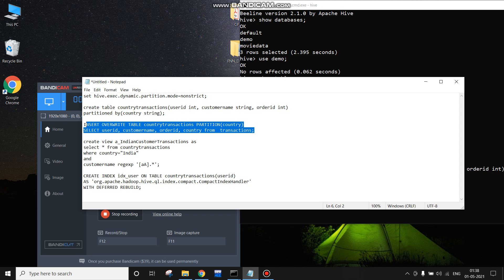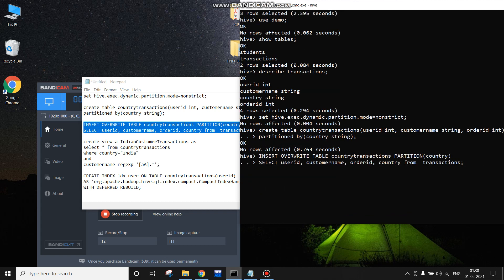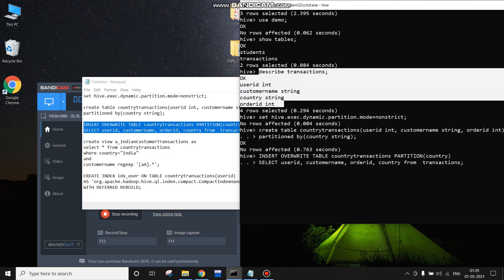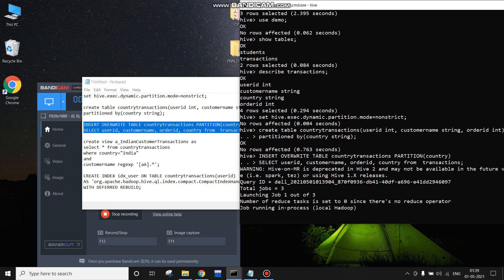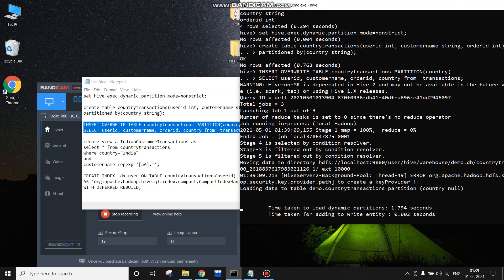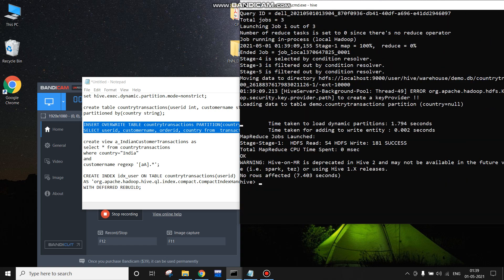I am running this command. After that I have to load the data from the transactions table into this new table and partition it at the same time. For that, we write the command: INSERT OVERWRITE TABLE country_transactions — partitioned by country — and the data will be taken from the transactions table which already exists. The MapReduce jobs are now running and it will take some time.